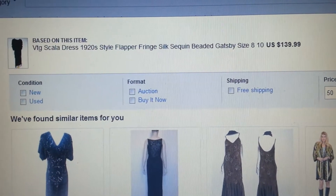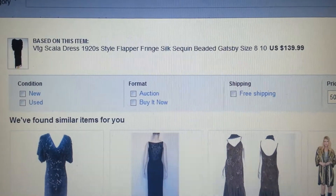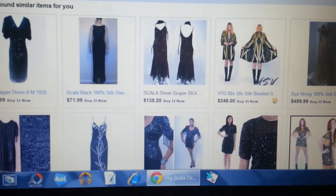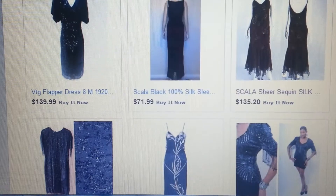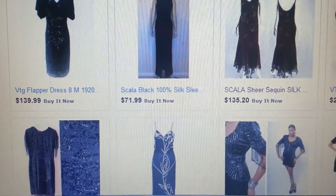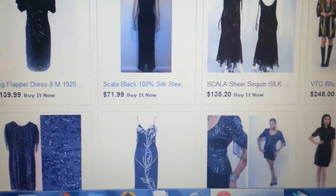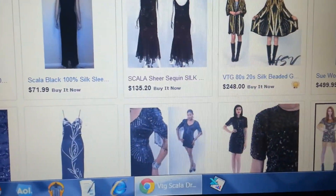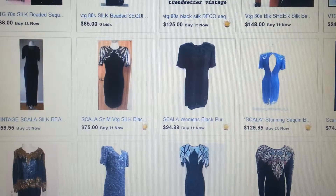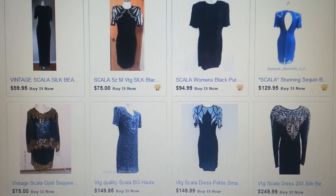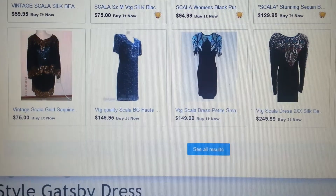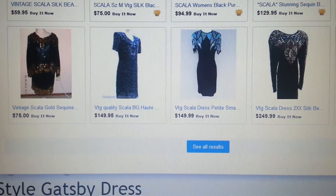So based on this item — Vintage Scala dress, 1920s flapper — these are other options you can buy. You can see the second one there. Mine is $139.99. So there's one at $79.99, $135.20. But you can scroll through this: $59.99, $75.99, $94.99, $129.99, $75.99.